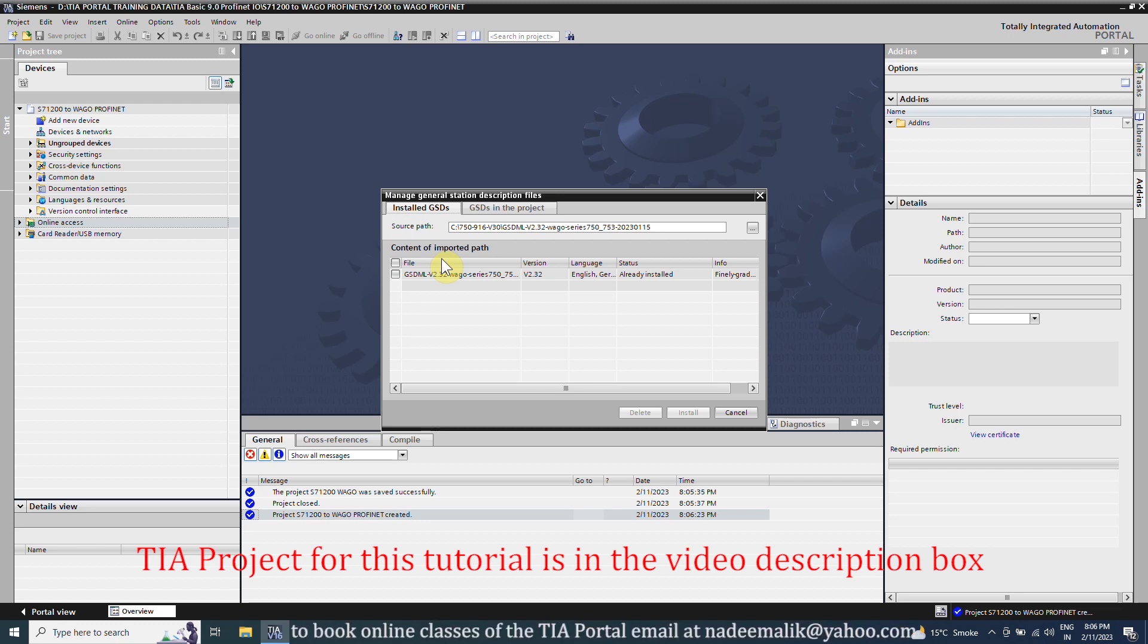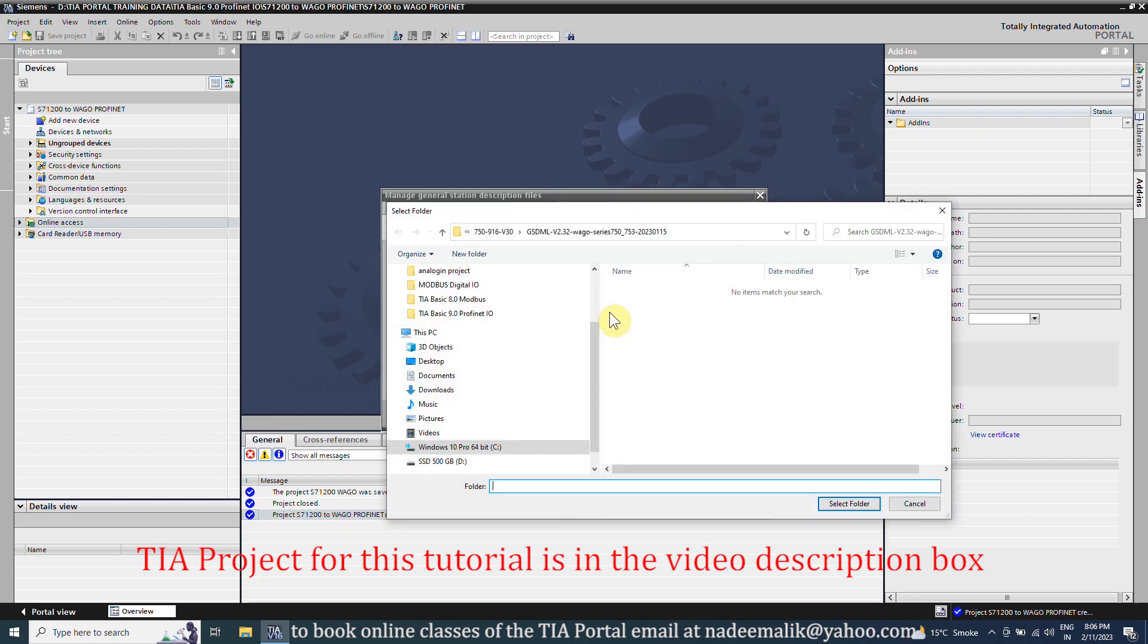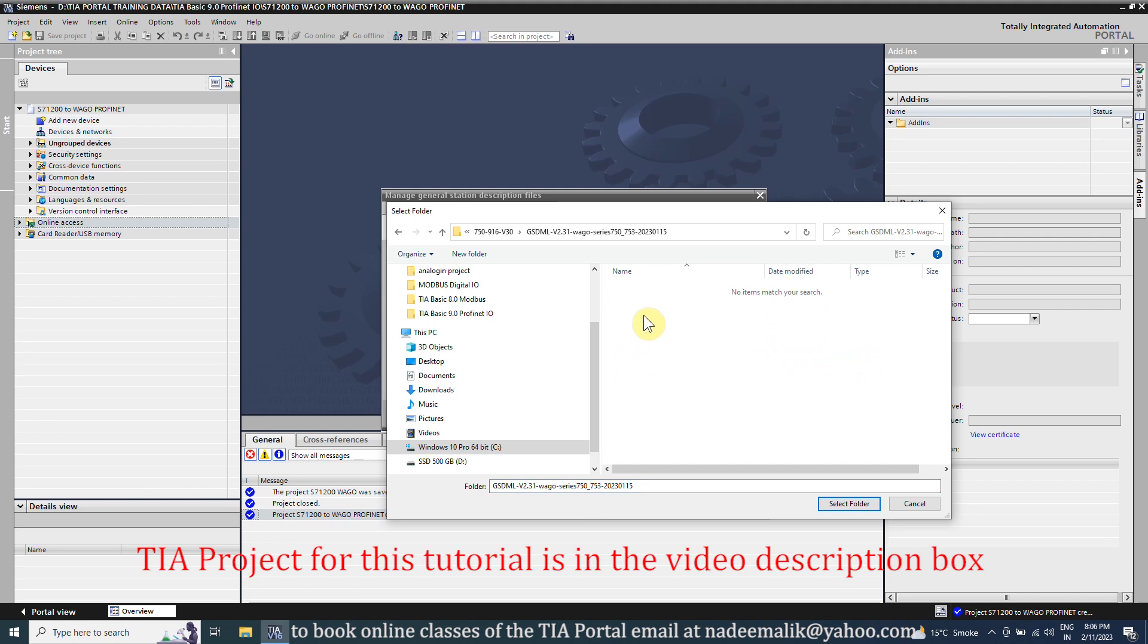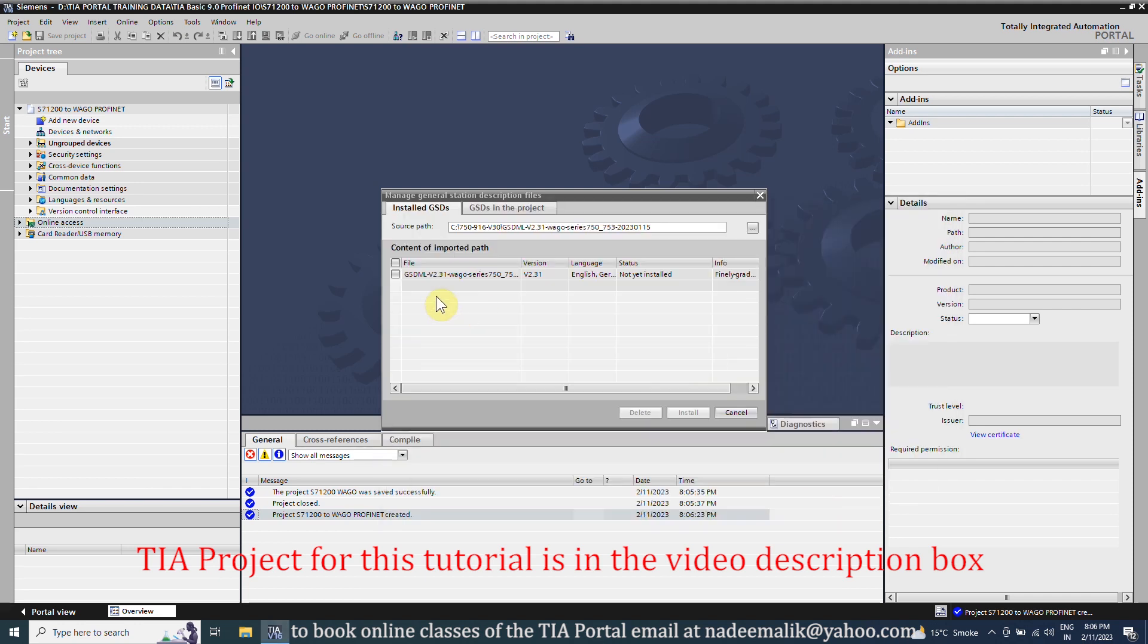You can download the GSD files from the WAGO website. We will browse the folder where we have downloaded the GSD file and select the folder. Select the GSD file and click on the install button.